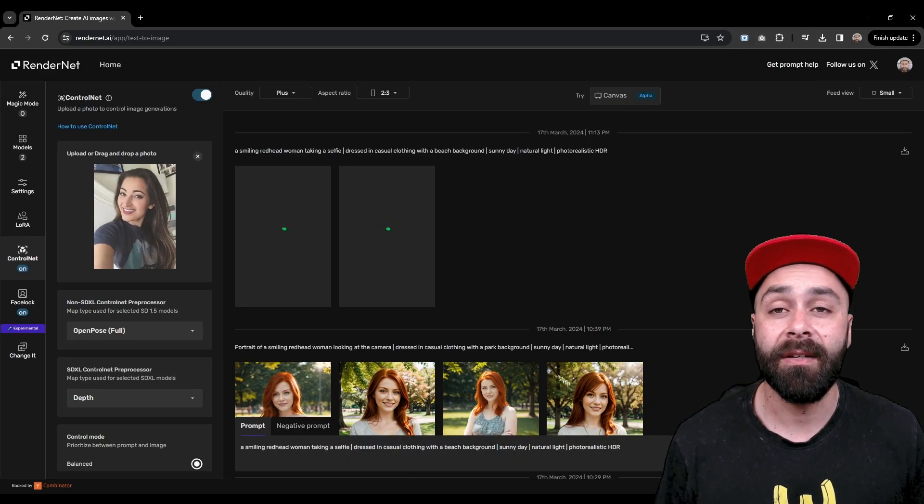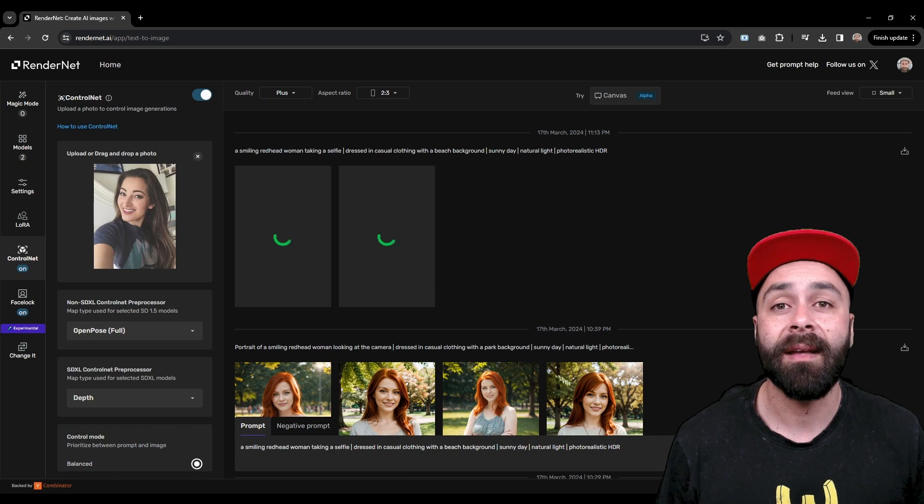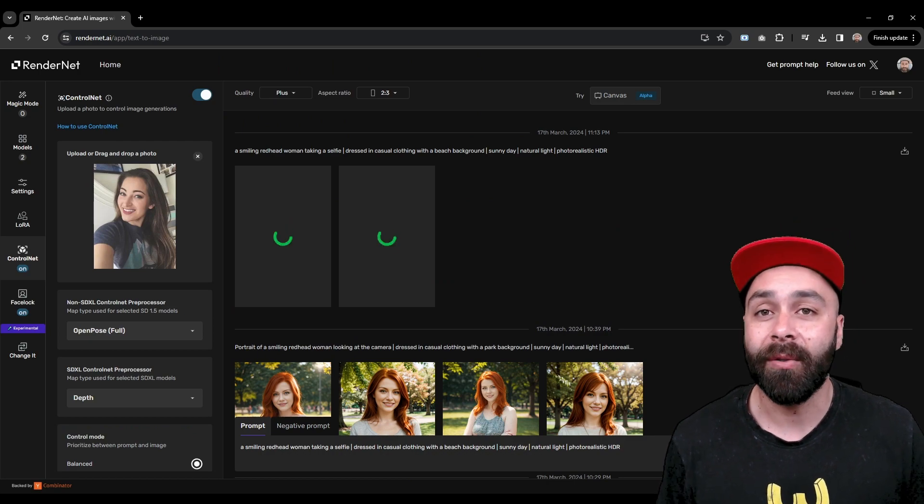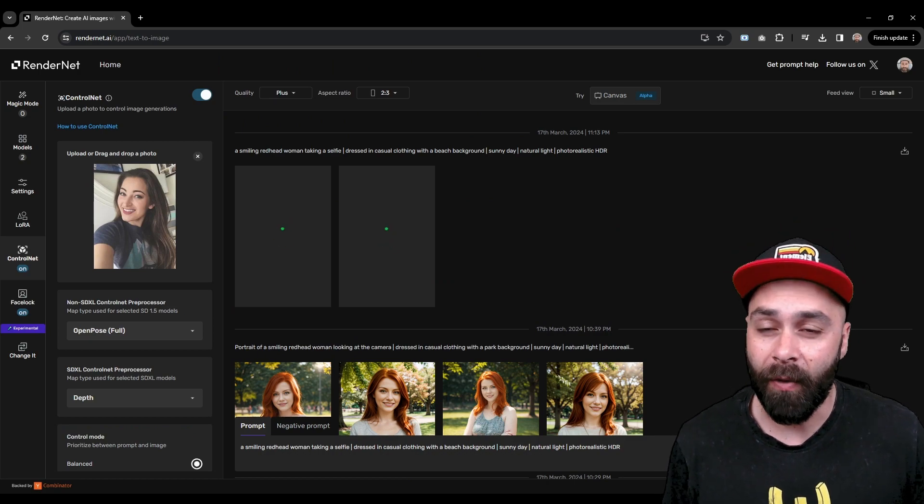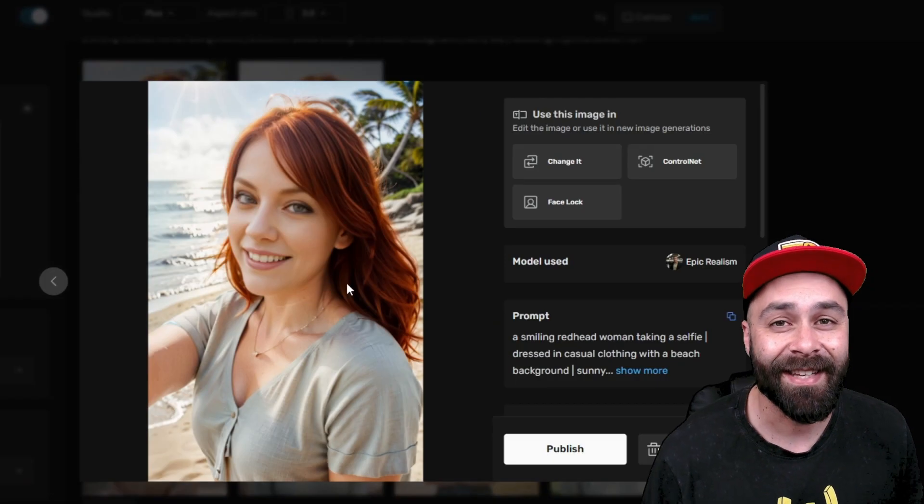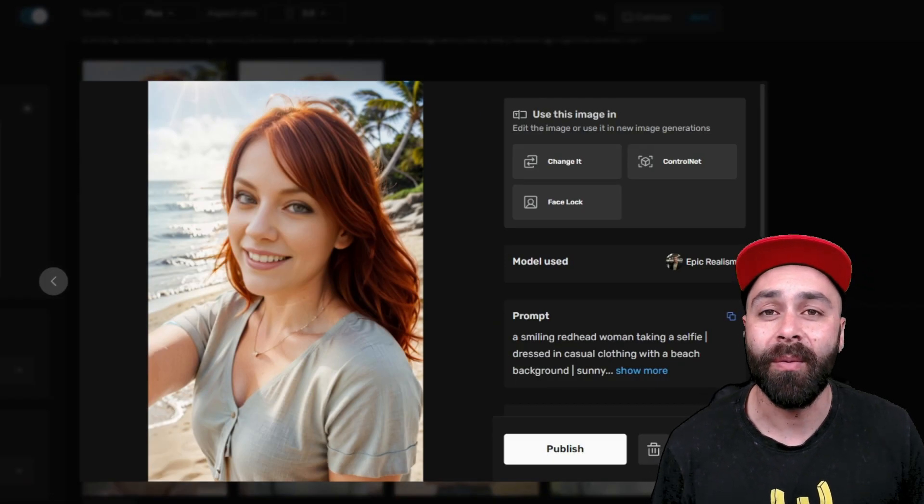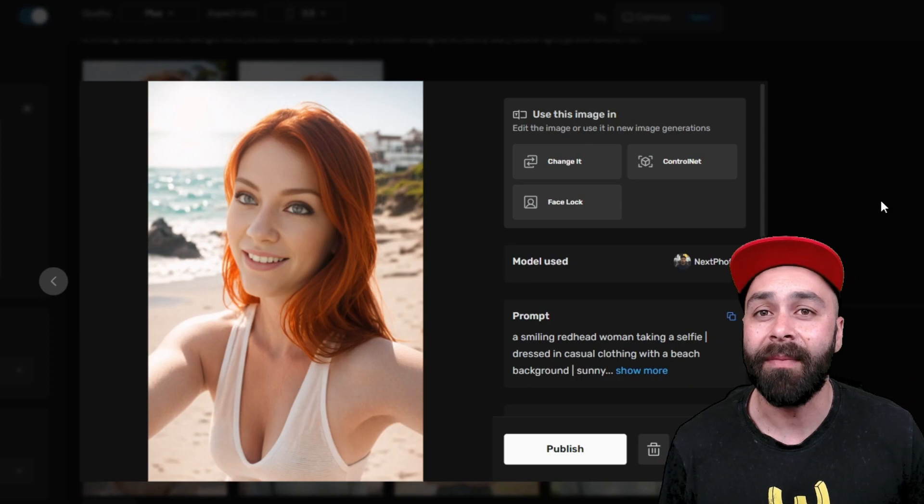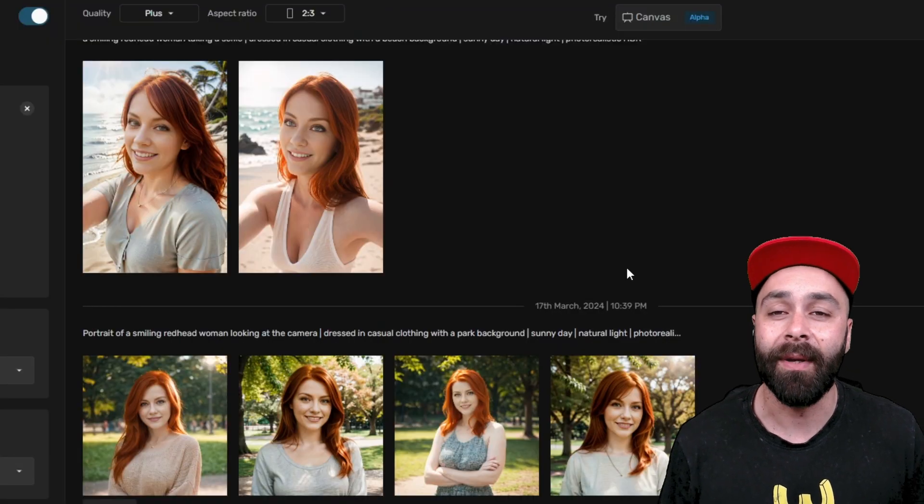Wait a few seconds and our model will be ready. This time in the pose we wanted and with the beach background we indicated. And we got it!